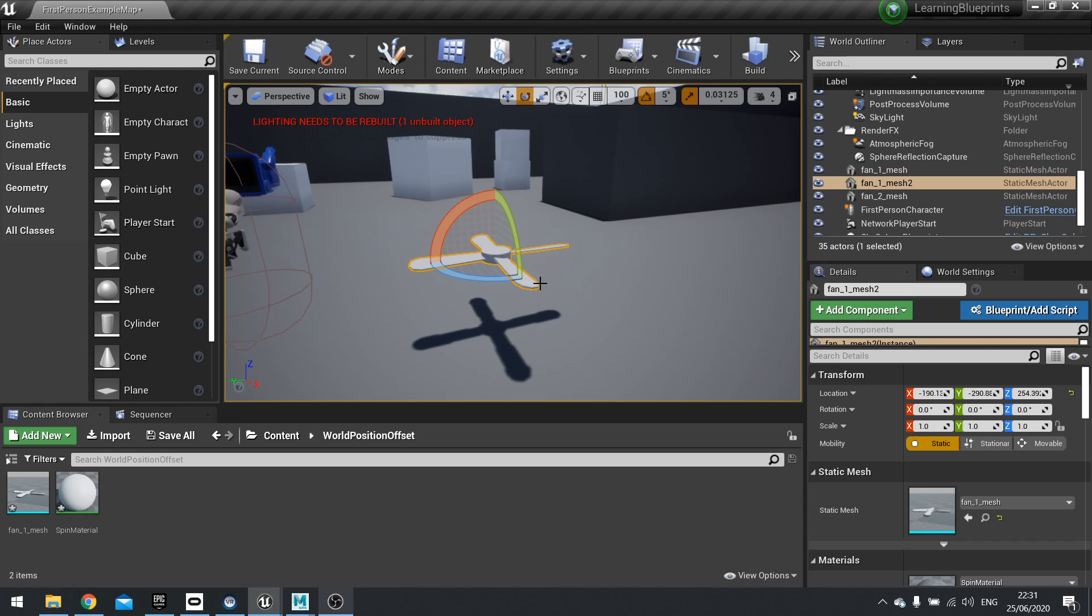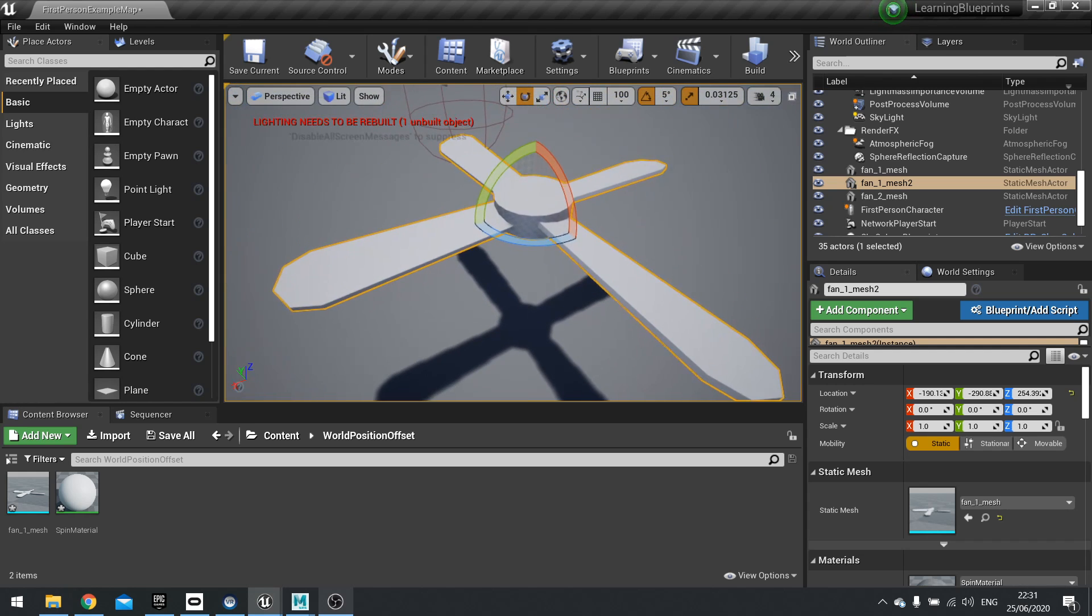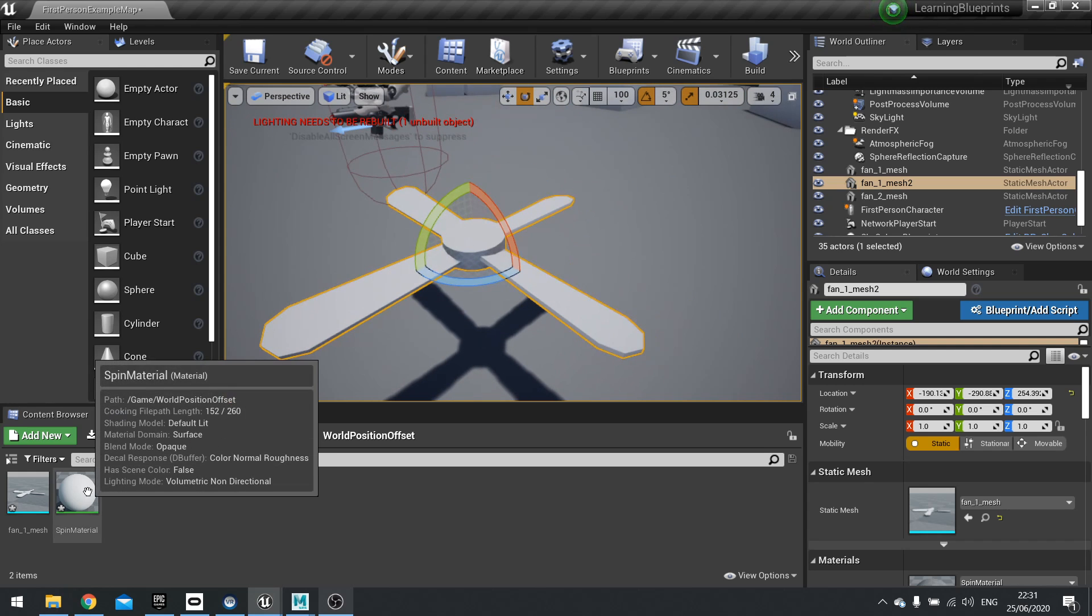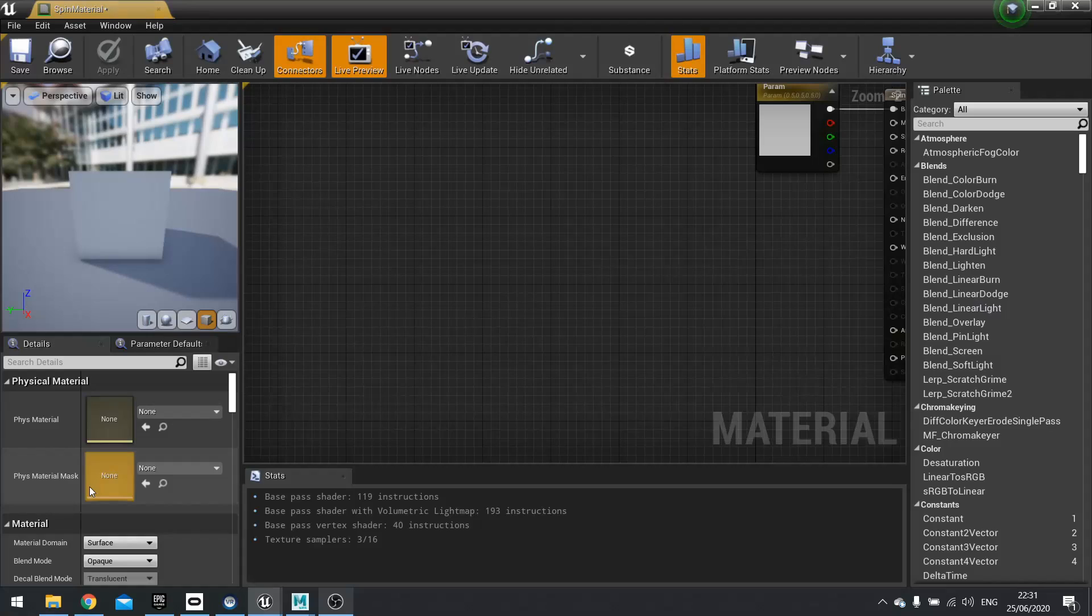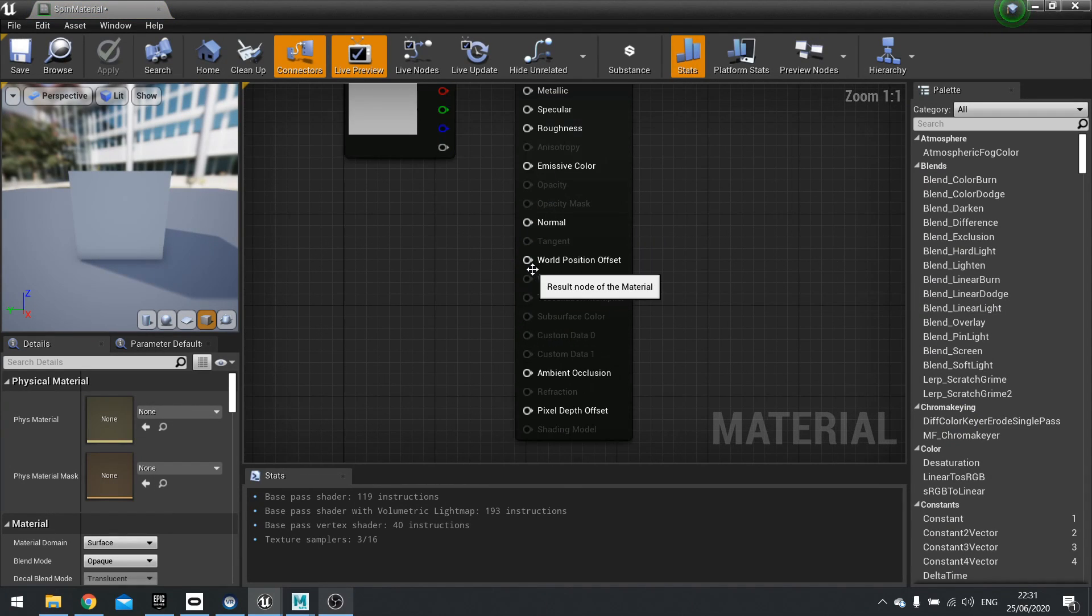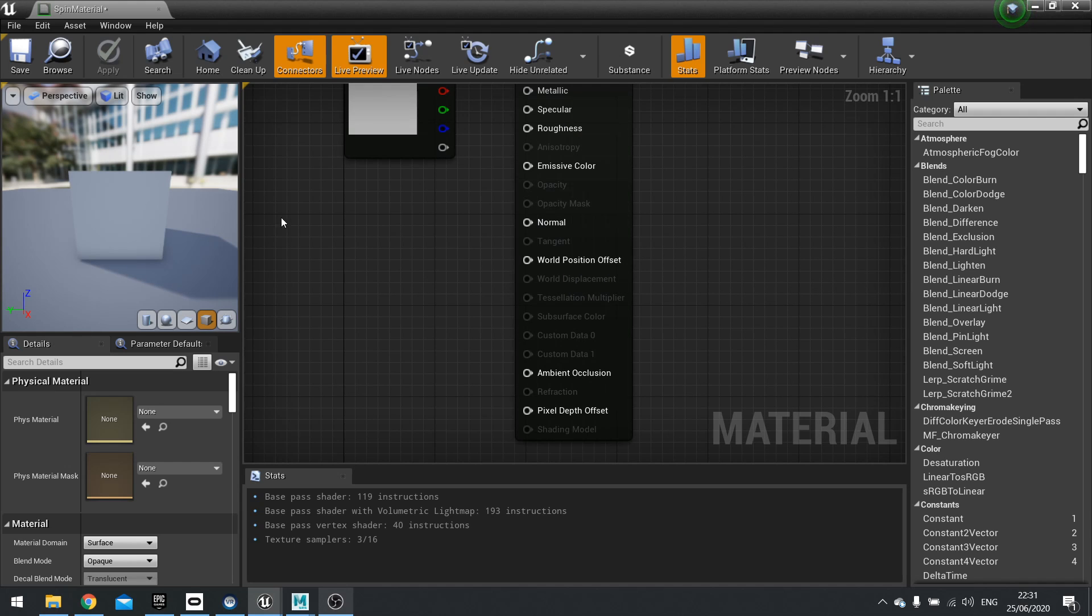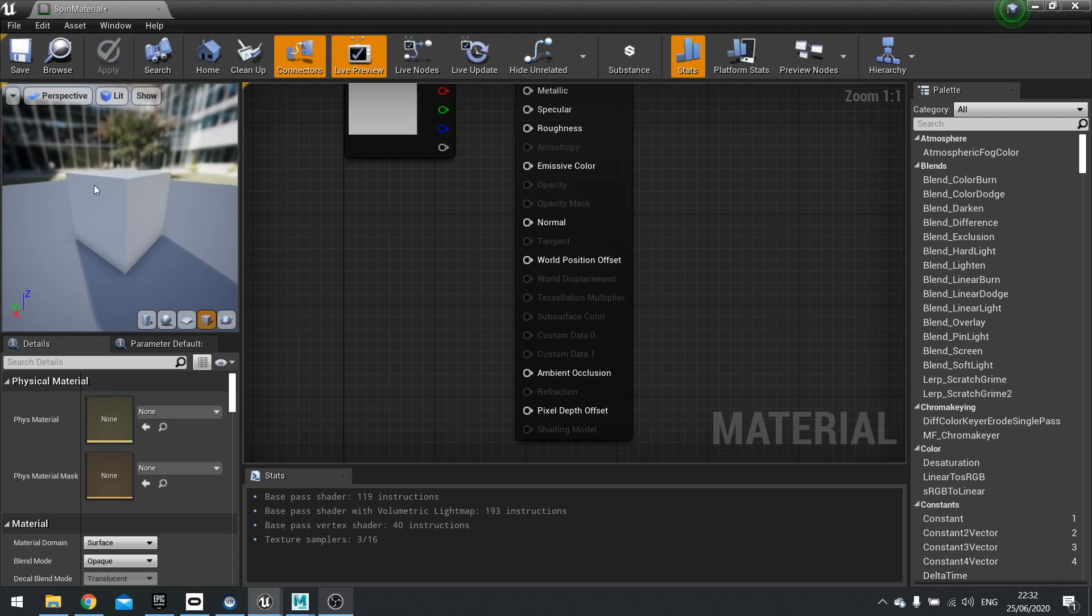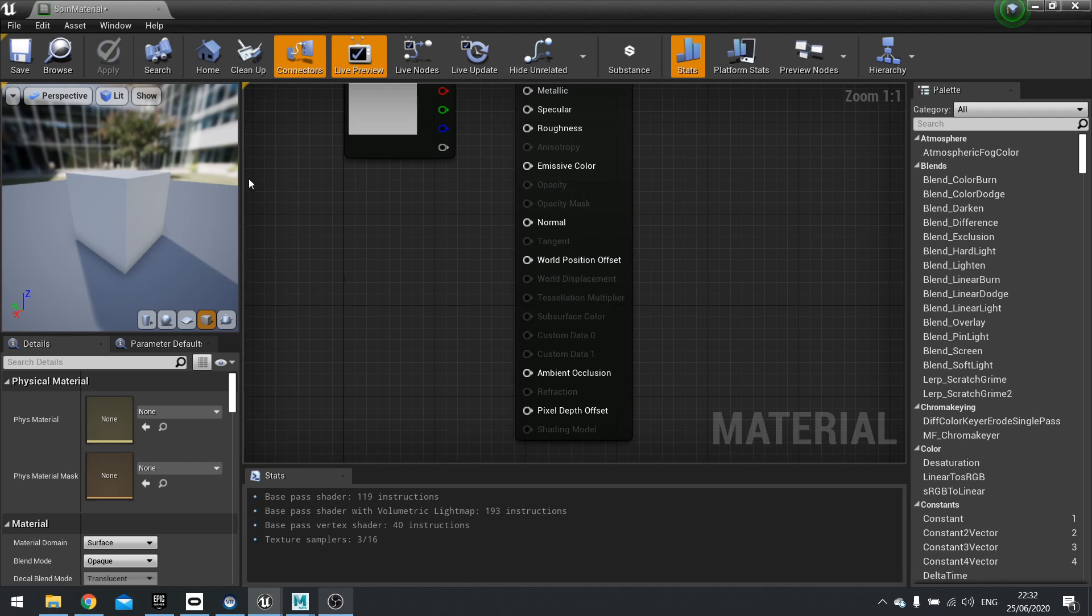So what we've got here is a fan, so I'm going to make the ceiling fan spin using just the material. And the way this works is we're using the world position offset. So if you open up a material, about halfway down you'll see the option for world position offset. Now what this does is it changes the rendering of the vertices in the vertex shader to a different location essentially, which makes it very cheap because the vertex shader runs on the GPU, a lot cheaper than say an animation does.